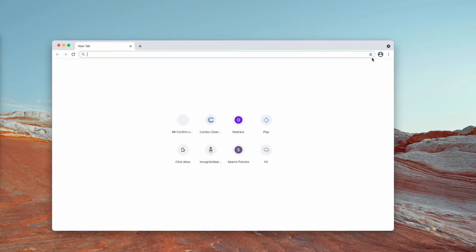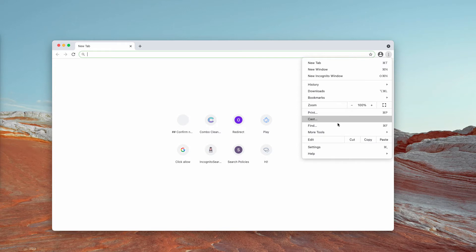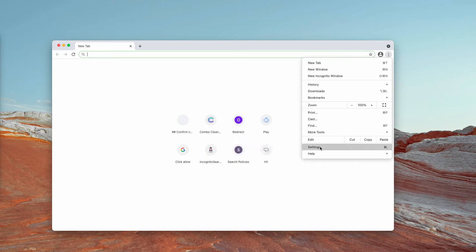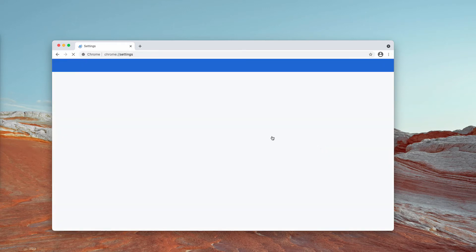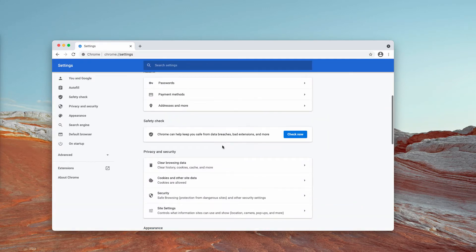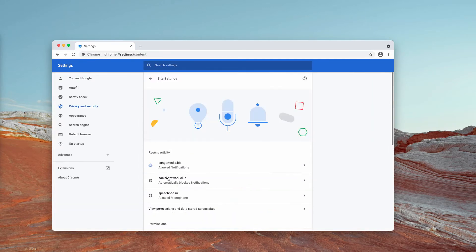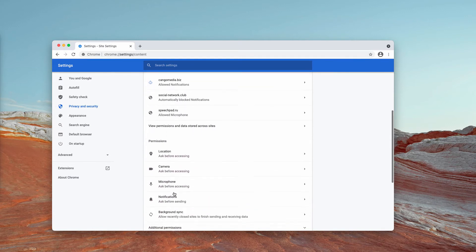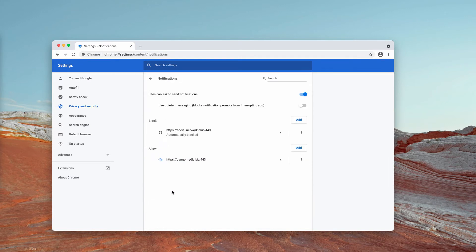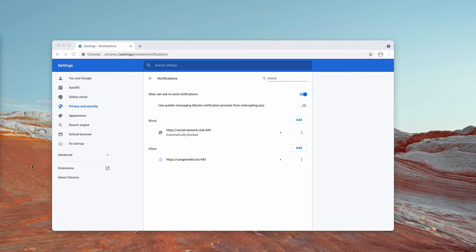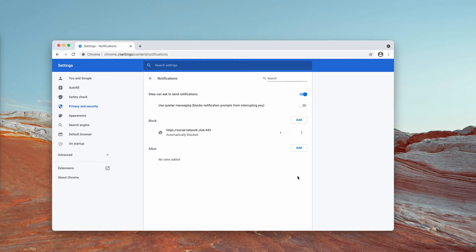What you need to do is to go to the menu, click on settings, scroll down to site settings, and then select notifications. You now need to pay very careful attention to the allow area. You'll find this KangolMedia.biz in the list. You need to remove this malicious site from the list.